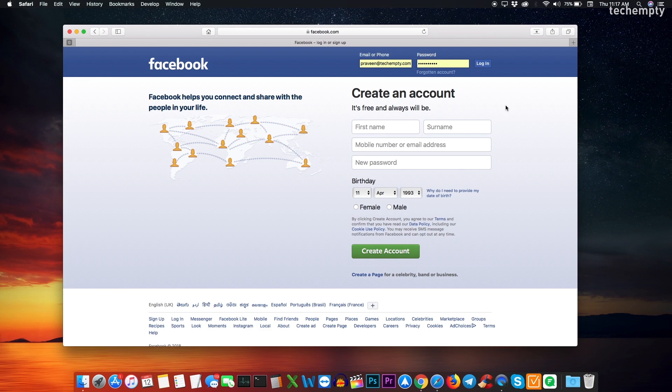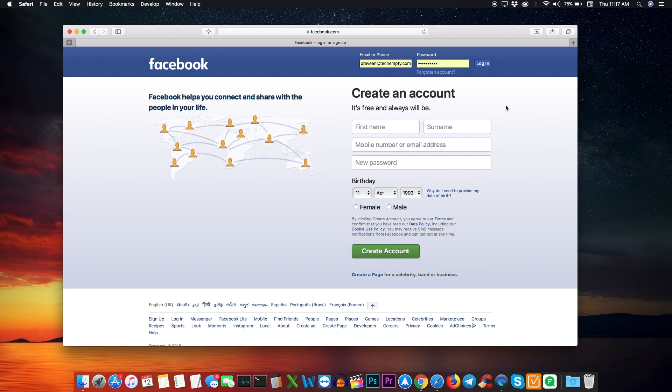Before deleting your Facebook account, we recommend you to download the Facebook data and click on this card to know the procedure to download your Facebook data on your computer.